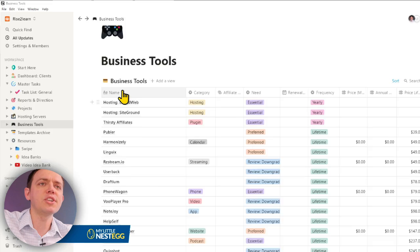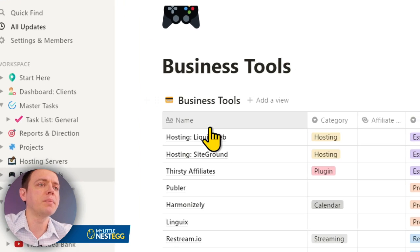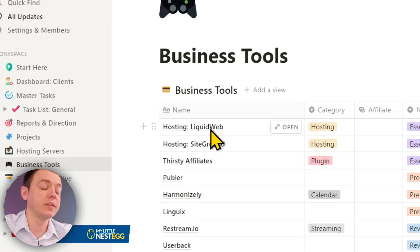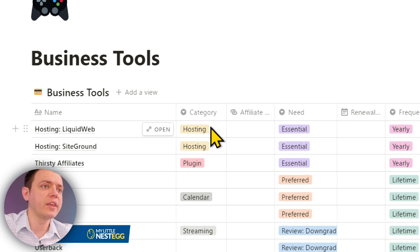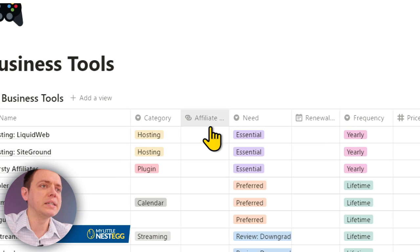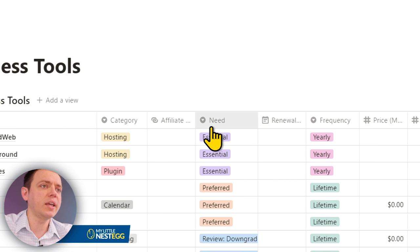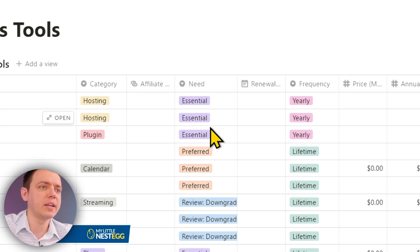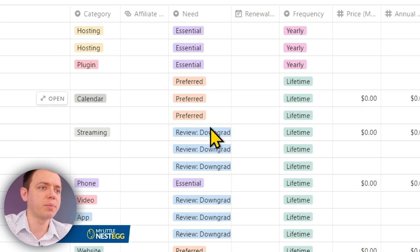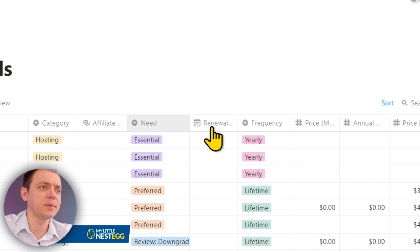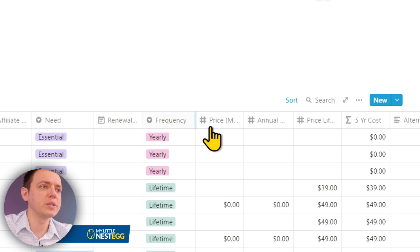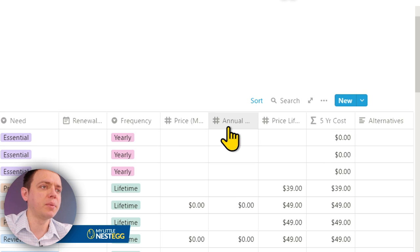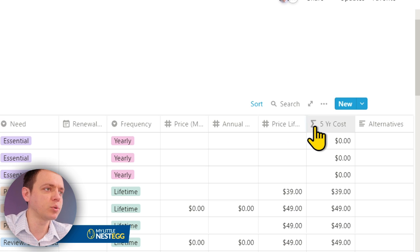So as I check this out and you look at it, I basically have the name, what is it, the category that it's for, is there an affiliate link, do I need it? And here I might have essential, preferred or review downgrading, renewal, renewal frequency, the price a month, price annual, price lifetime, because sometimes you buy lifetime tools and a five-year cost.